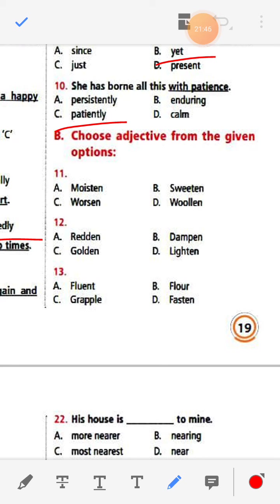Number eleven: Moisten, sweeten, worsen, woollen. The answer is 'woollen'. Number twelve: Reden, dampen, golden, lighten. The answer is 'golden'.